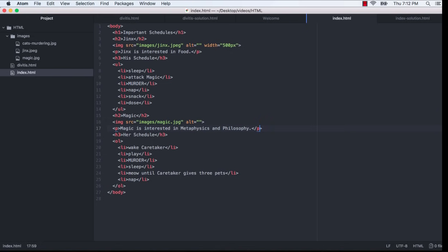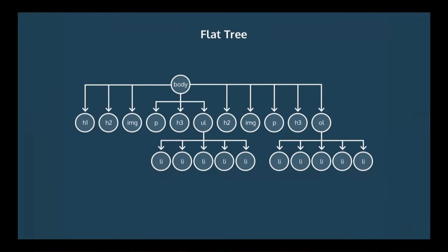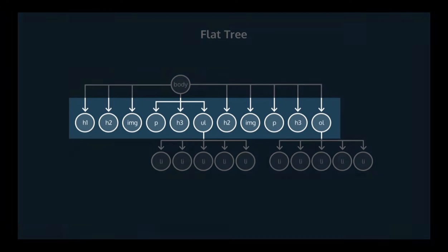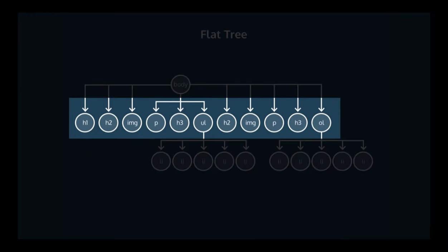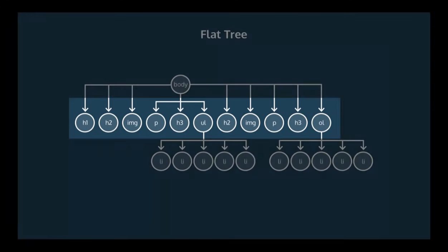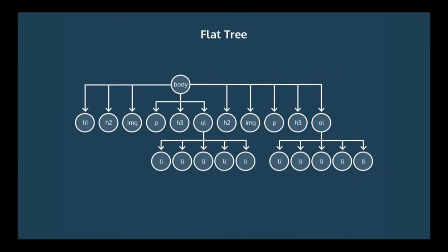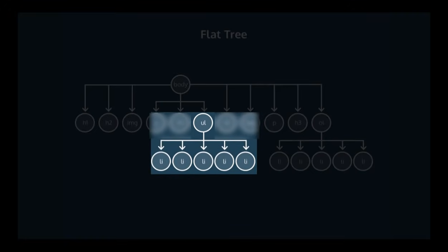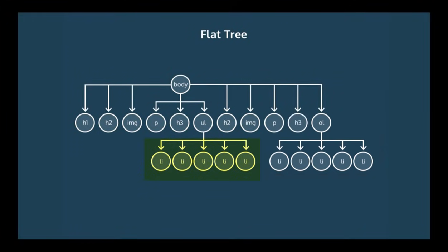Right now I would say that we have a very flat structure. What I mean by that is that most of our elements have no container or high level sectioning parent elements. This tree diagram can help us to visualize the structure we have right now. Each node or circle in this tree represents an element. So we see that our body element contains all of these child elements on the first level of our tree. Similarly, our UL and OL elements contain these associated LI elements. So these LIs are the children and this UL is the parent and both of these elements are grandchildren to the body element. This tree is only three levels deep and I want to give it a bit more structure.